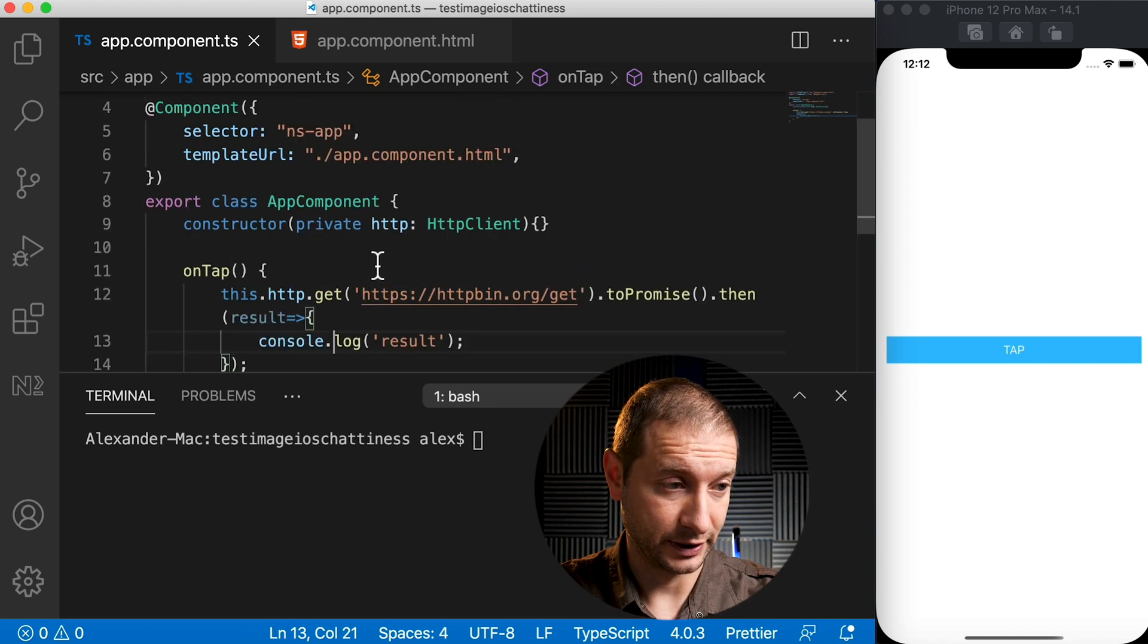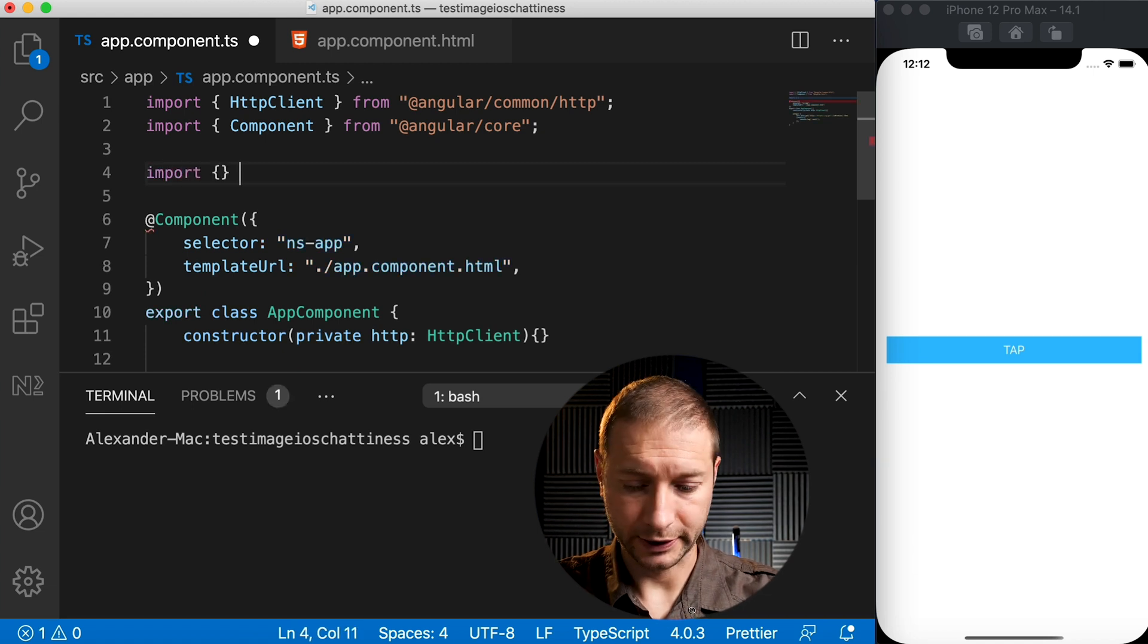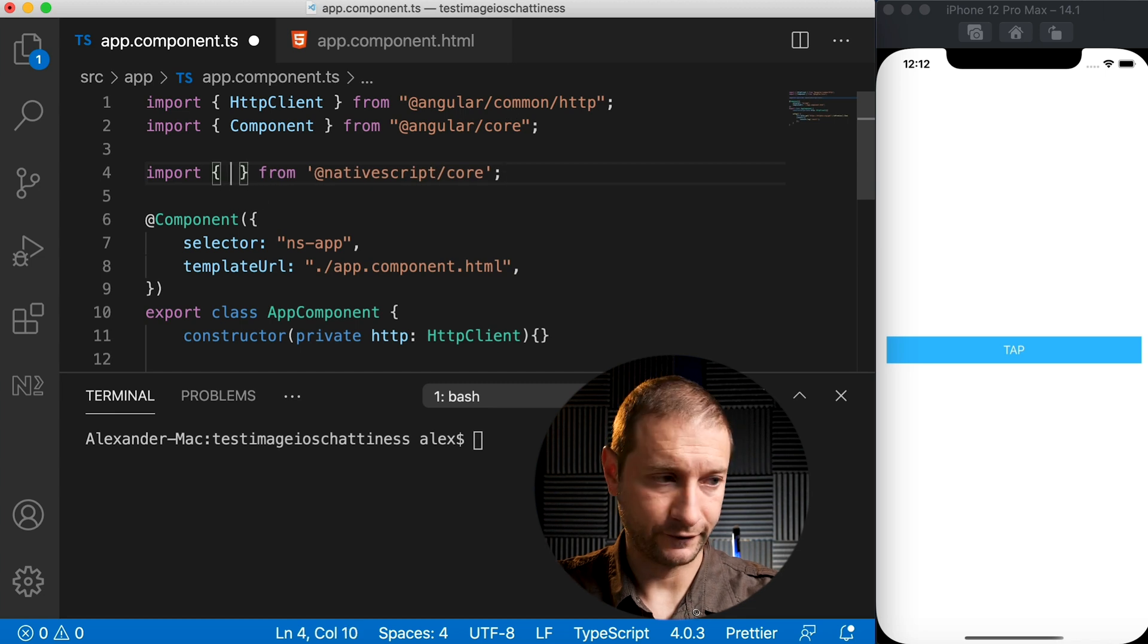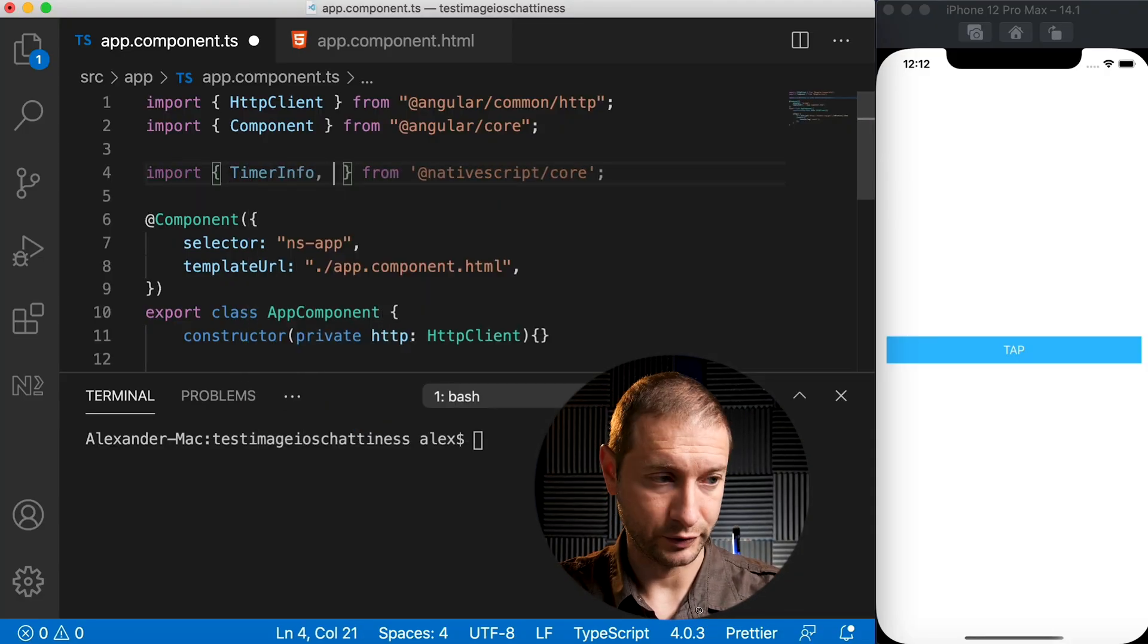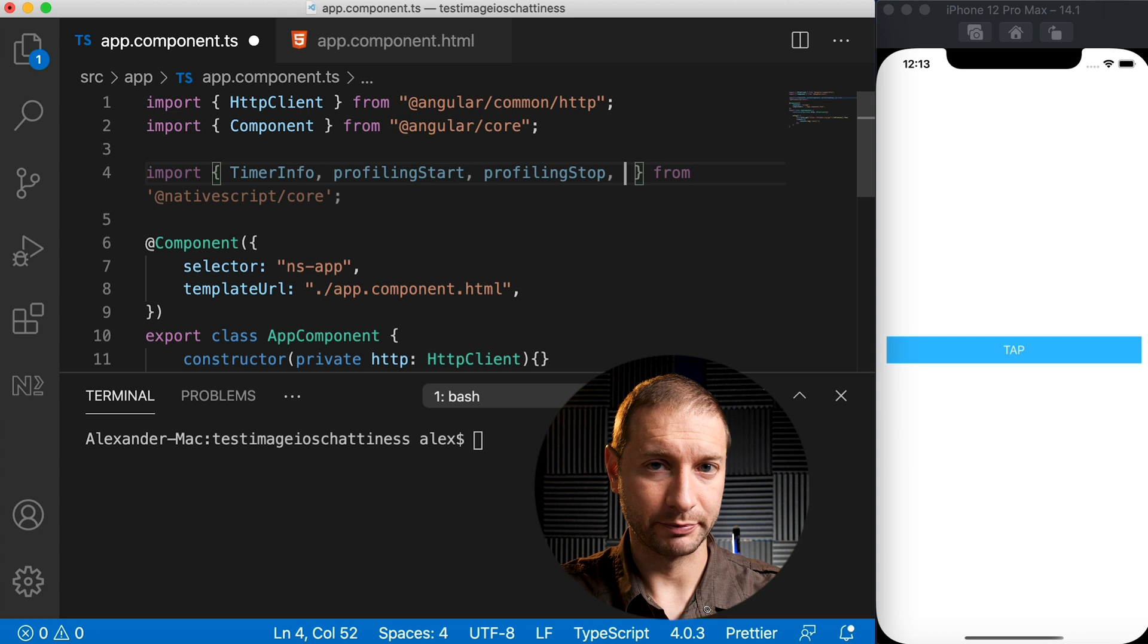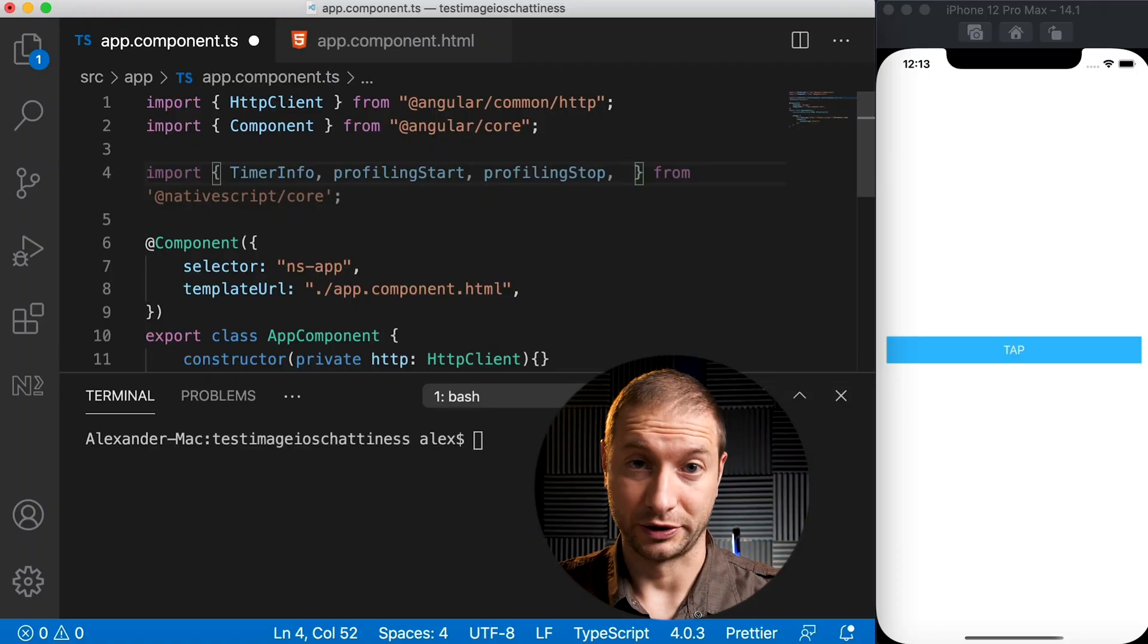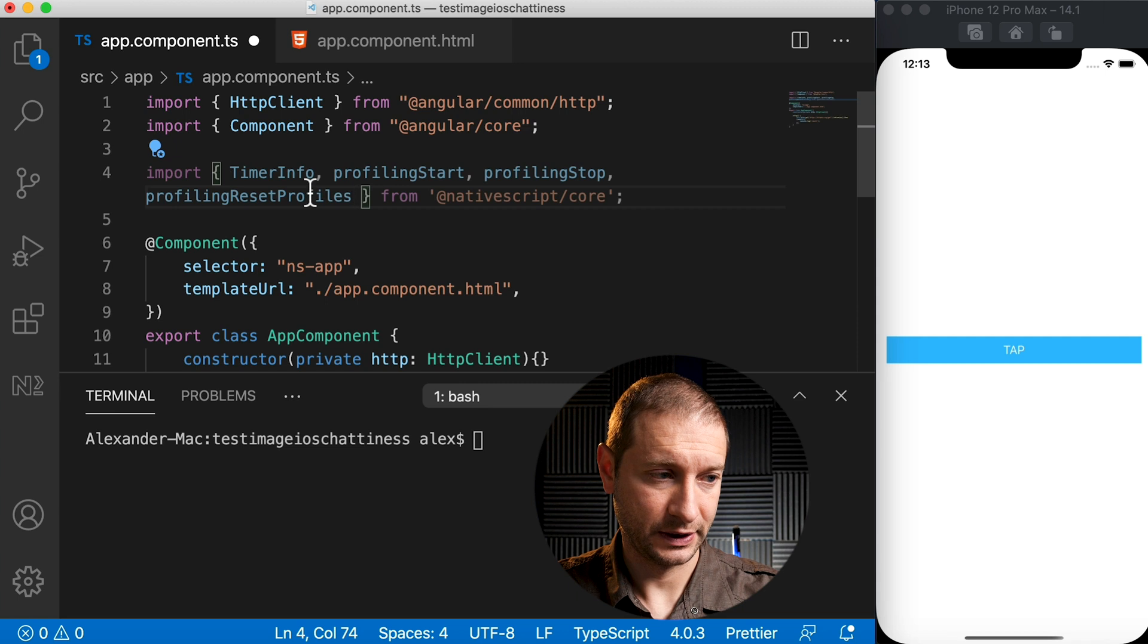So we're going to use something that comes with NativeScript, and it's the profiling module. So I'm going to do an import here, and this is coming from @nativescript/core. We want to import a couple things. First of all, we want to import that object that's going to come back as a result of our profiling operation, which is going to give us the number of milliseconds that the timer took. So that object is called TimerInfo. And then we also need something called profiling.start, and profiling.stop. Stop is a bit of a misnomer here - stop actually pauses. I think stop should just stop and then erase the session, but it just makes a pause. So we also need to clear that session, reset the profiling session, and we're going to import something called profiling.resetProfiles.